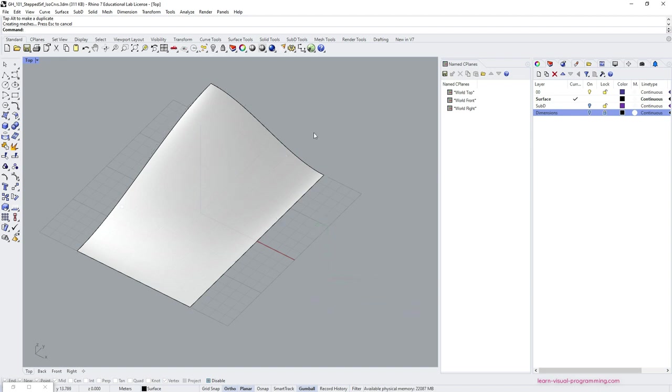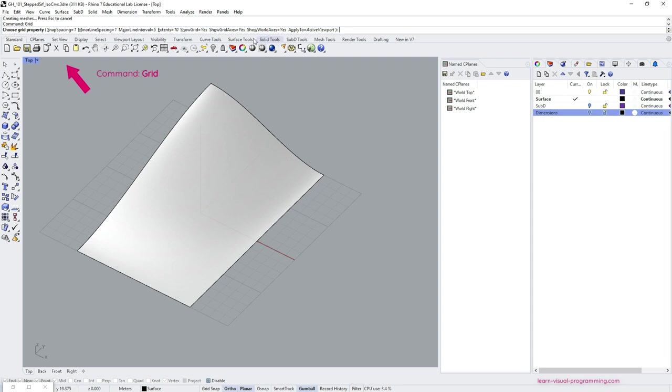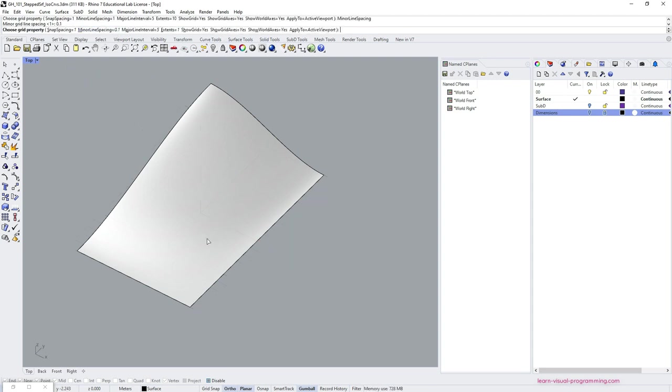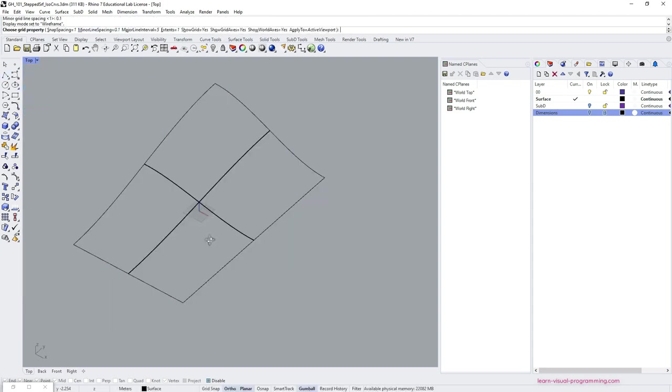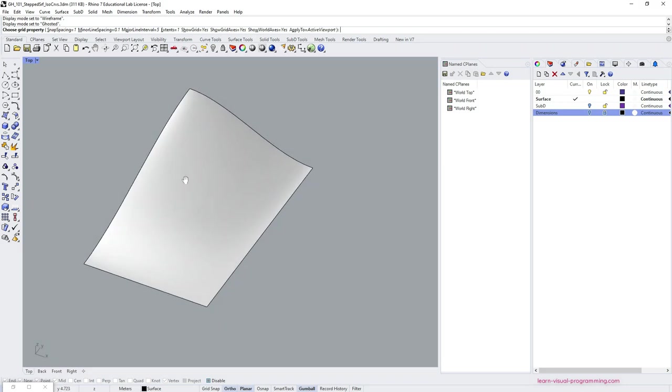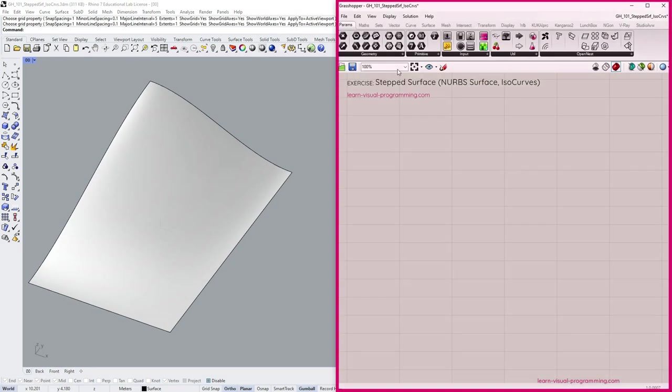If you'd like, you can change the grid size. I'm gonna make it smaller. And let's go to Grasshopper now.